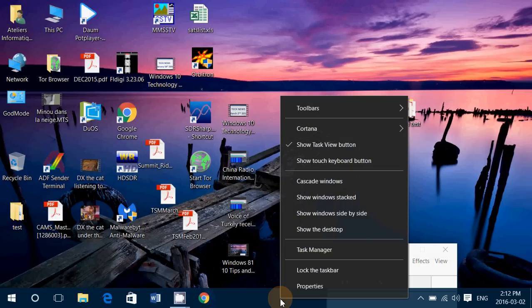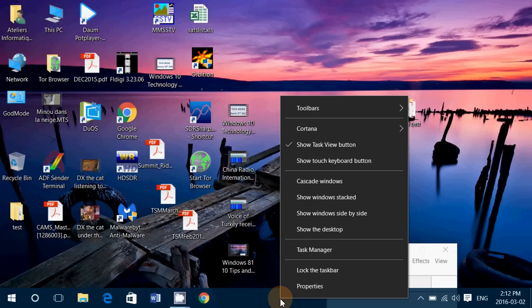So right-click on the taskbar and just choose your favorite way of displaying the windows: cascade, stacked, side by side, or just undo whatever you've done on the windows with Windows 10.